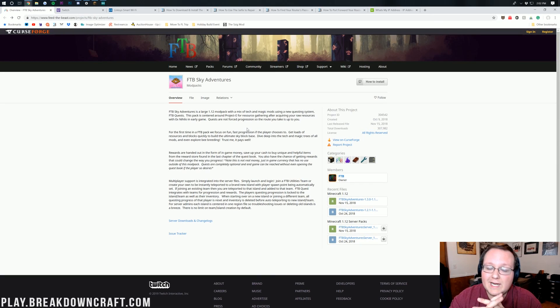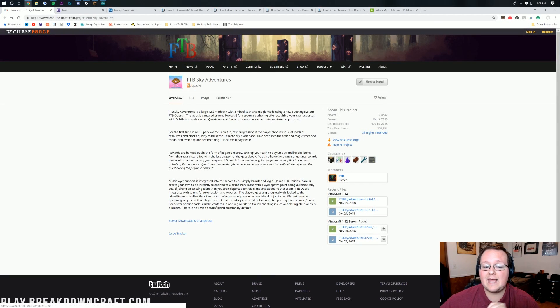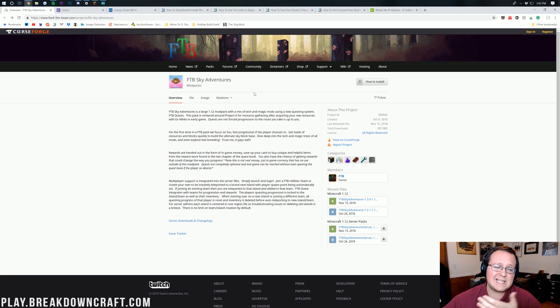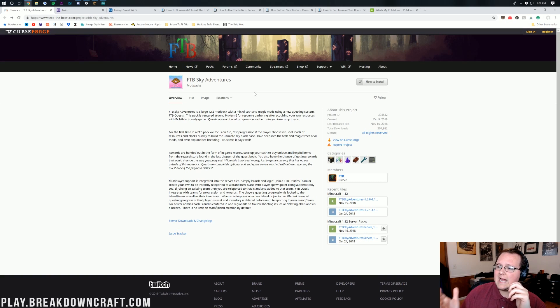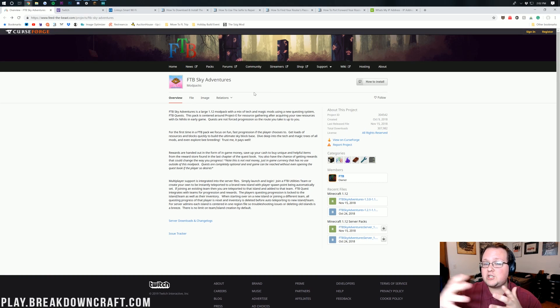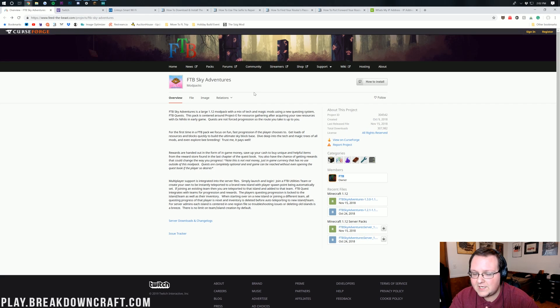Hello everyone and welcome back to The Breakdown. Today I want to teach you guys how to start an FTB Sky Adventures server. This is basically like SkyBlock and specifically SkyFactory, except this is quest based and it's more of an adventure modpack, thus FTB Sky Adventures.